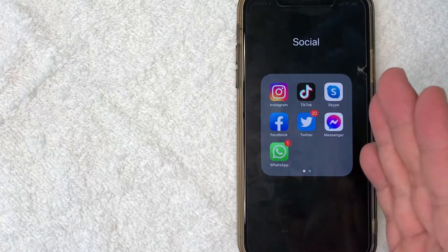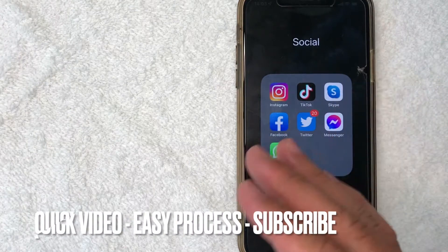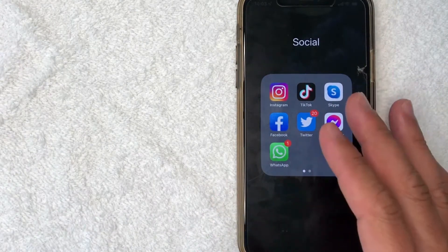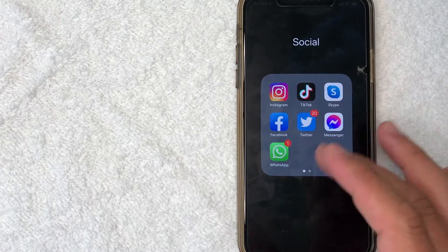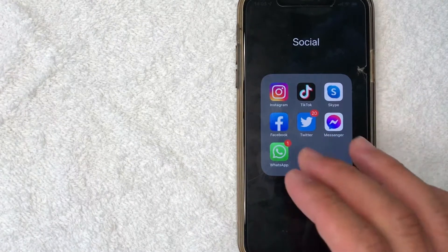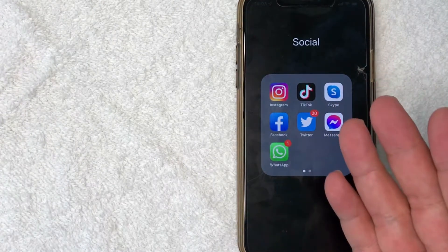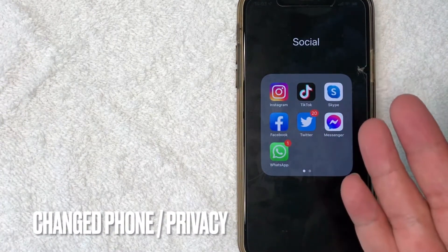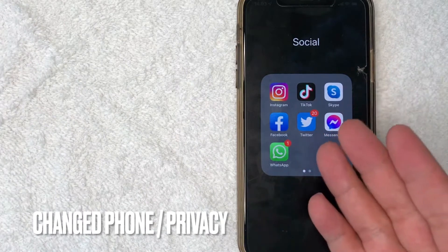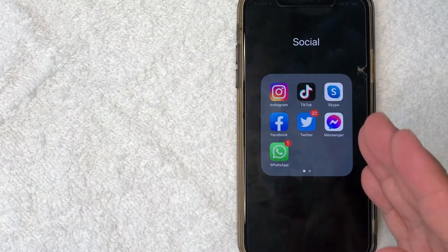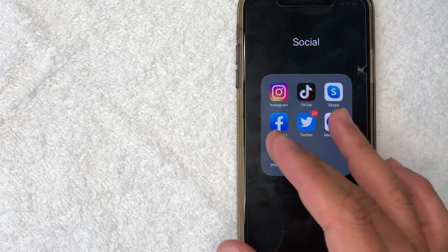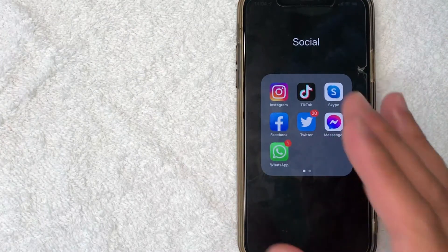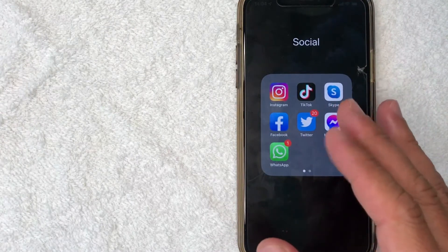First off, it's going to be a really quick video. There's actually not a lot of steps involved, so be sure to stick around to the end of the video. But why would you want to remove your phone number from your Facebook account? Maybe you've recently changed your phone number and you simply want to update it, or maybe you just don't want your phone number attached to your Facebook account for privacy reasons. Whatever the case is, it's a pretty easy process.